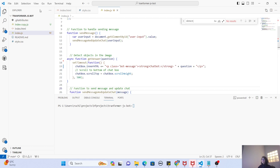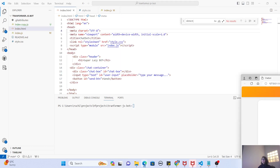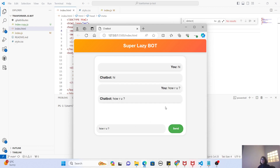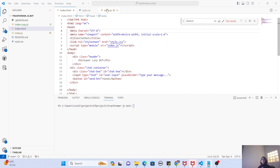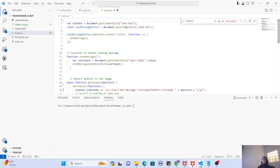Let's run it on our local machine — right-click and open with Live Server. You can see it loads, and if I type 'hi' and click Send, the bot says 'hi' back. If I say 'how are you' it just repeats what I said. This is a very simple bot with no Transformer.js. Now it's time to actually add Transformer.js. Let's go back to our code, open index.js, and the first thing we need to do is import something called pipeline from Transformer.js.